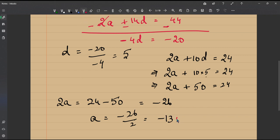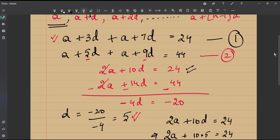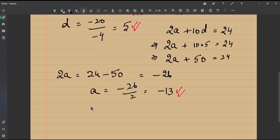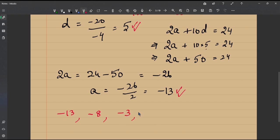We have a = −13 and d = 5. The AP follows the pattern a, a+d, a+2d, and so on. So the first term is −13, the second is −13 + 5 = −8, the third is −8 + 5 = −3, and the fourth is −3 + 5 = 2. We were only asked for the first three terms, but I continued until reaching a positive term. I hope you understood — thank you.